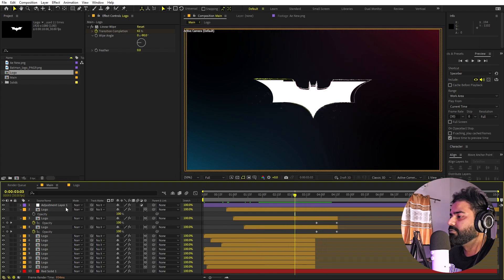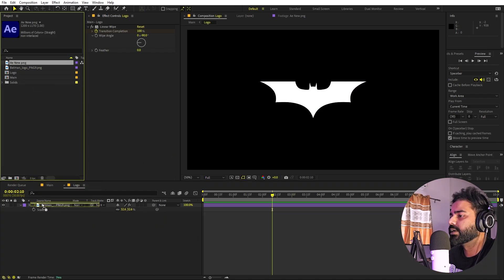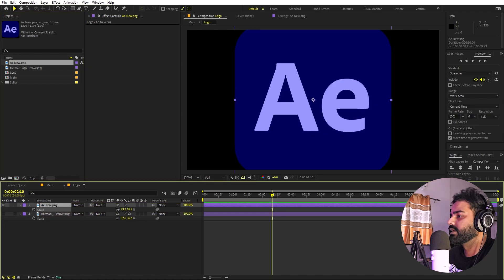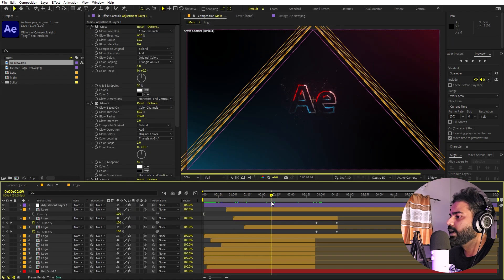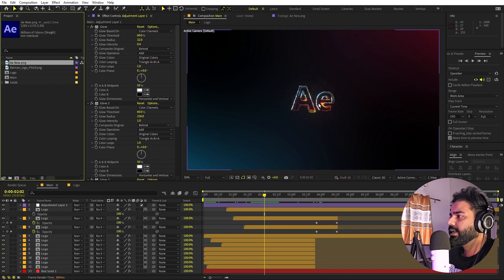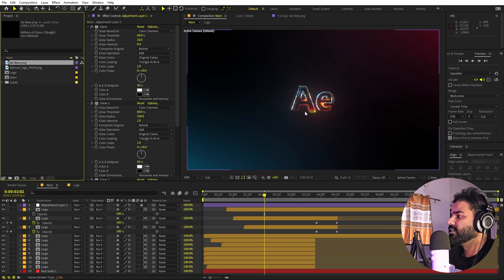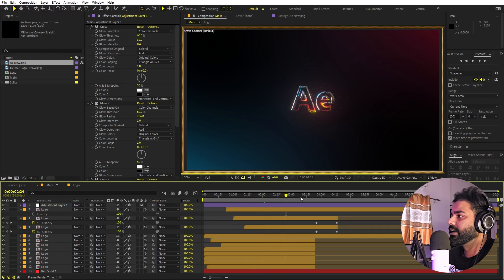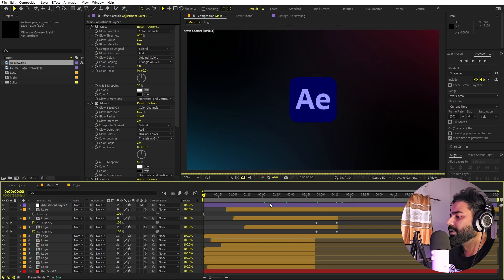The best thing about this animation is that changing the logo is very easy. Just go inside the logo comp, remove the old logo, add the new one, and scale it to whatever size you want. When you go back to the main comp, all the animations are already applied. If your colors look too dull, hold Alt and click the bits-per-channel indicator to set it to 32-bit — this adds punch to your colors and makes them pop.